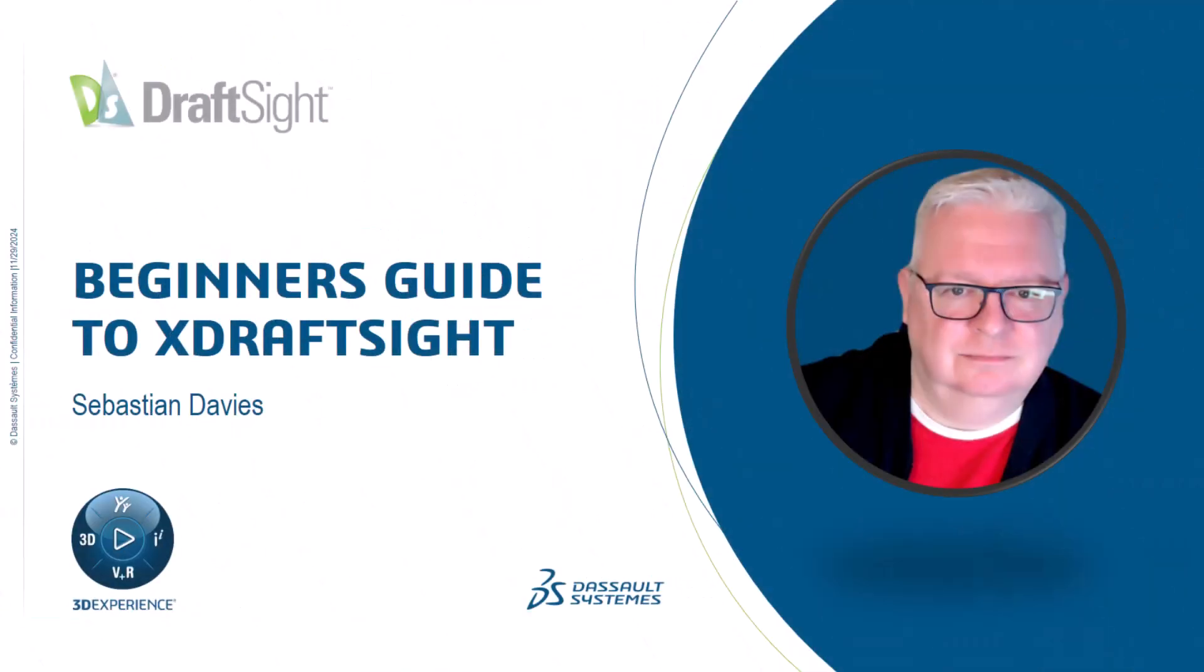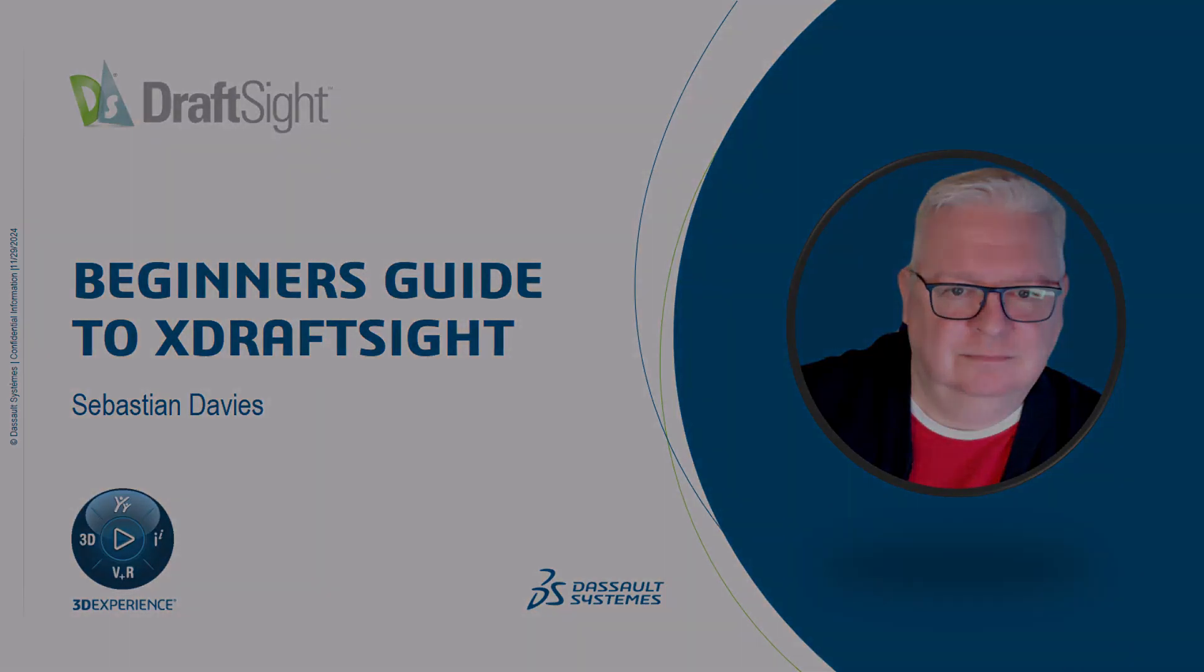I'm Sebastian Davies, a learning experience expert at Dassault Systems. Hello and welcome to this introduction video for the Beginner's Guide to X-DraftSite.